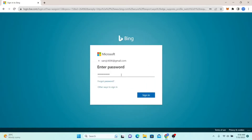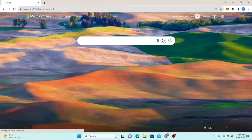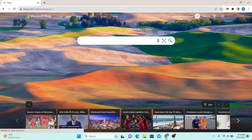You will now be asked to enter your password. So just go ahead and type in your password and then click on the sign in button, and you will be logged into your account with Bing AI.